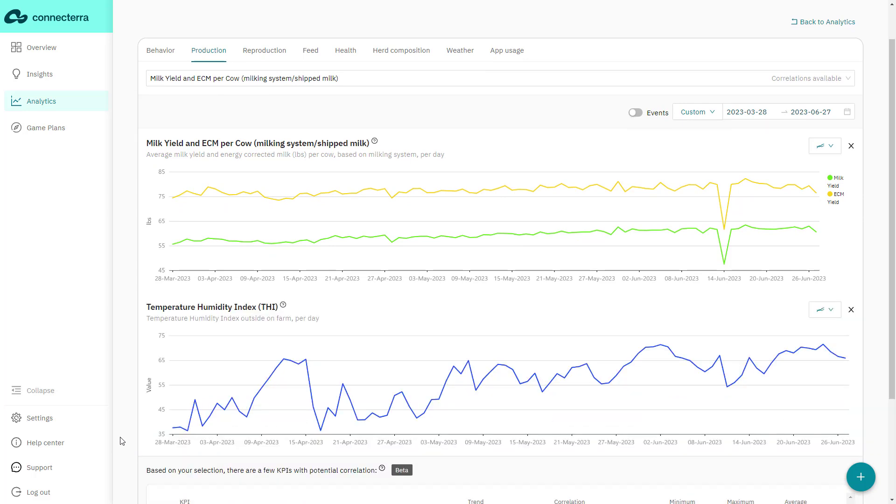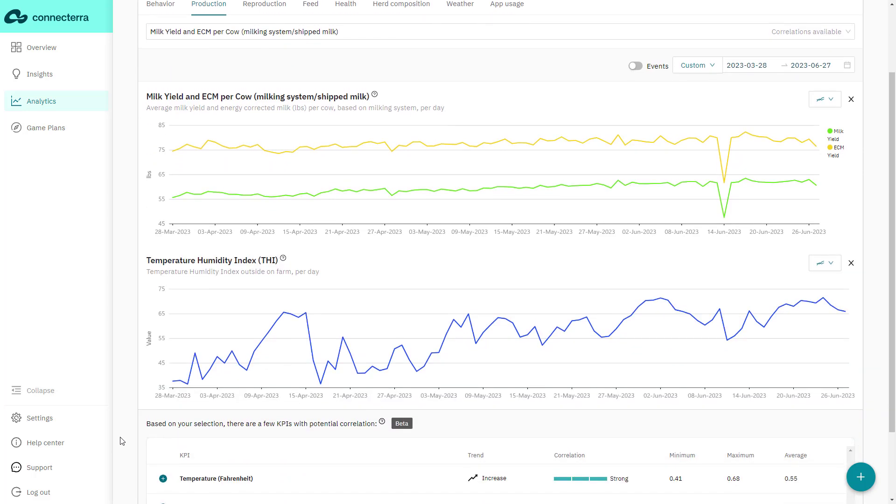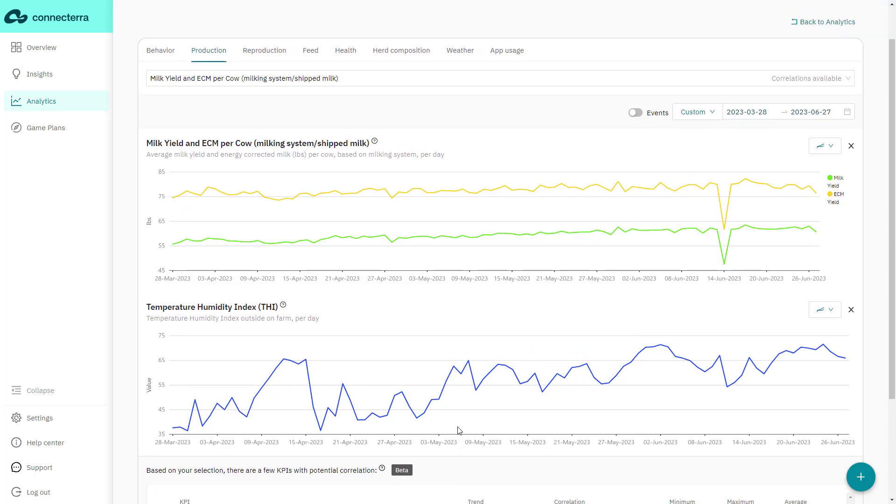We've also recently upgraded the chart comparison tool with a new model that identifies additional KPIs with potential correlations, saving you valuable time spent sifting through data while helping you understand where your interventions may be most efficient.